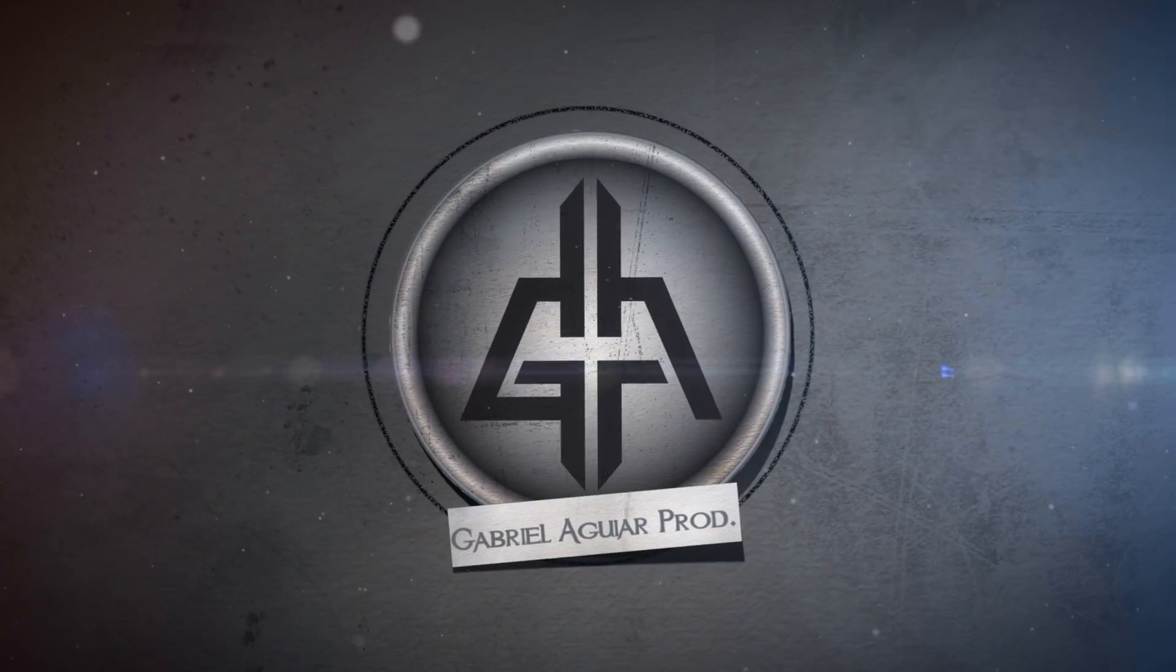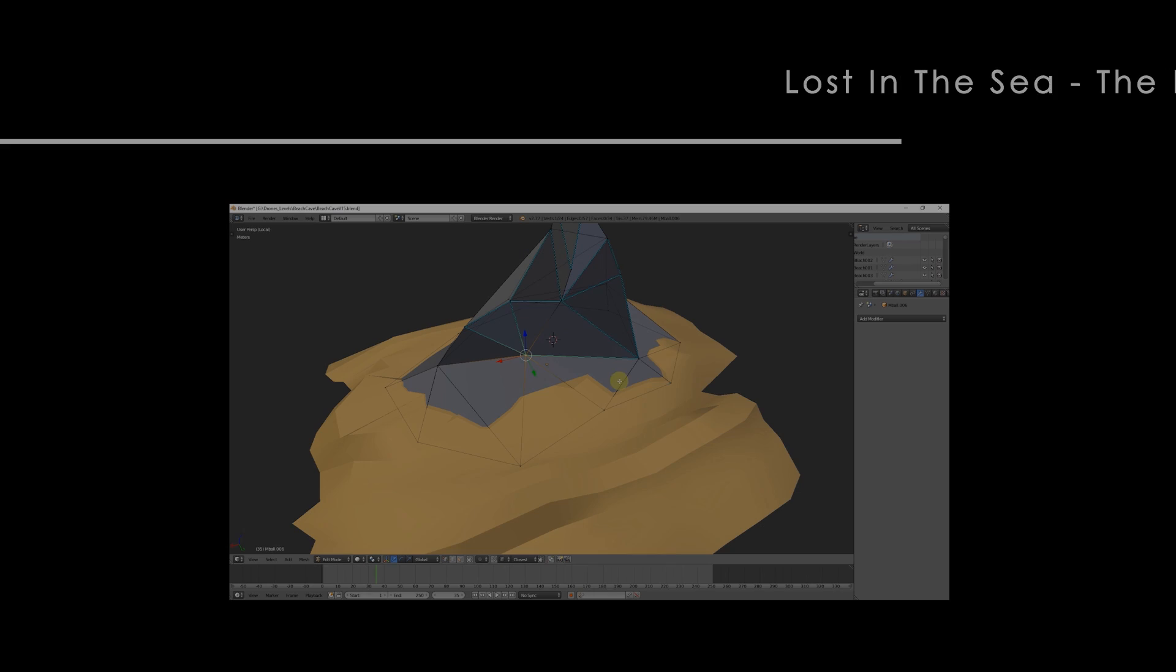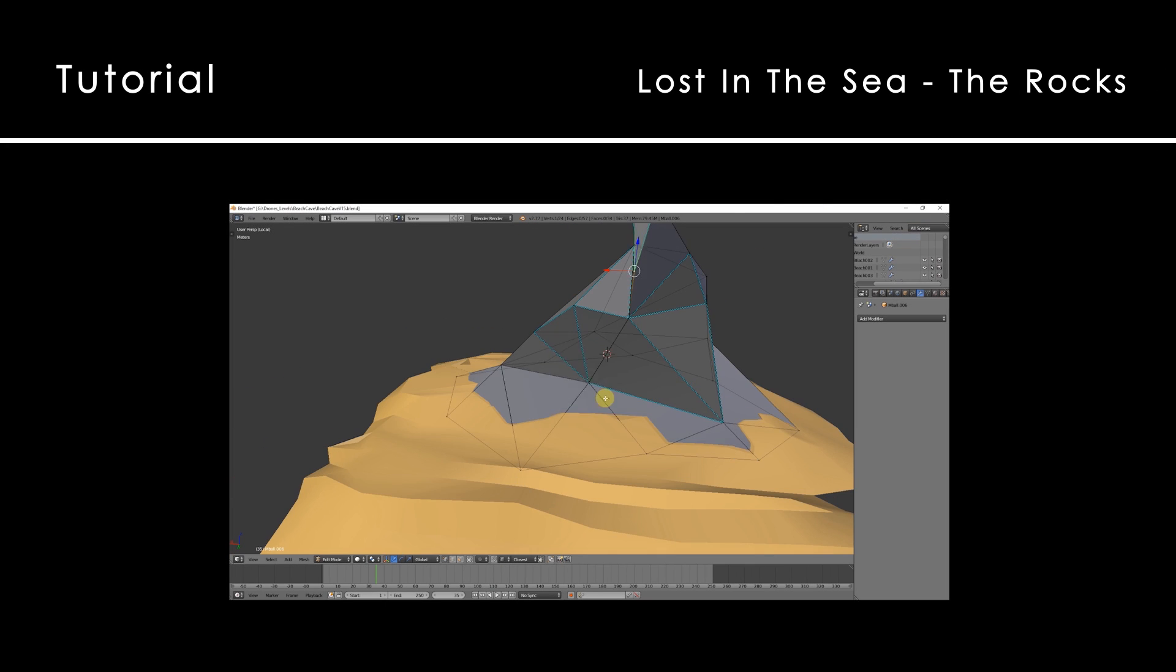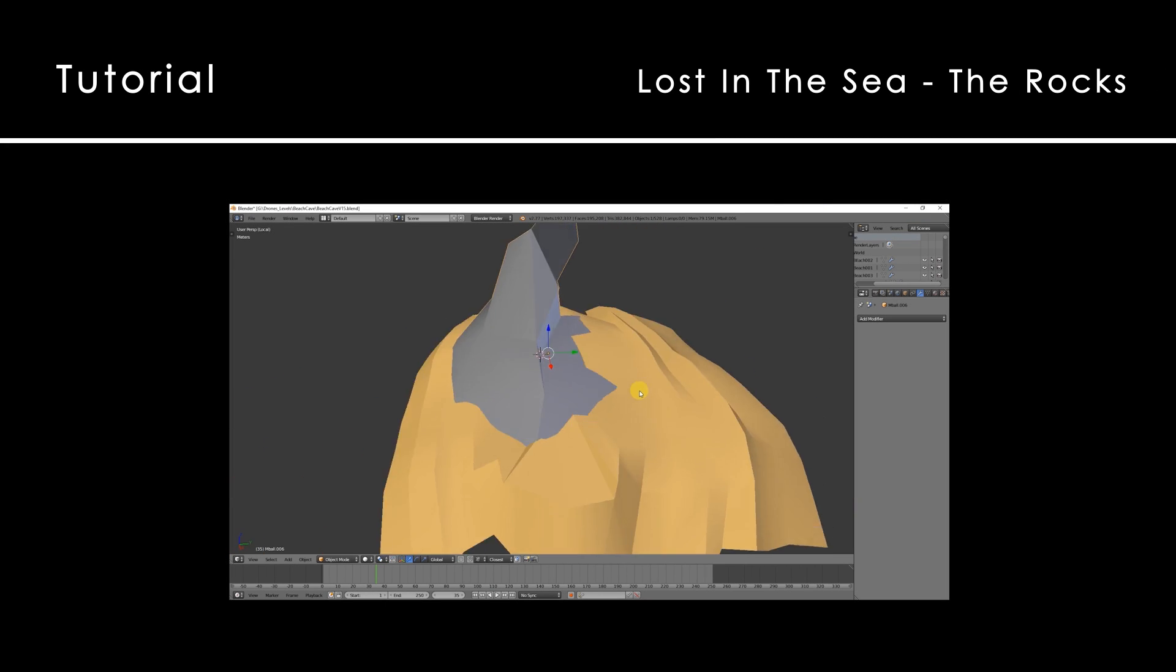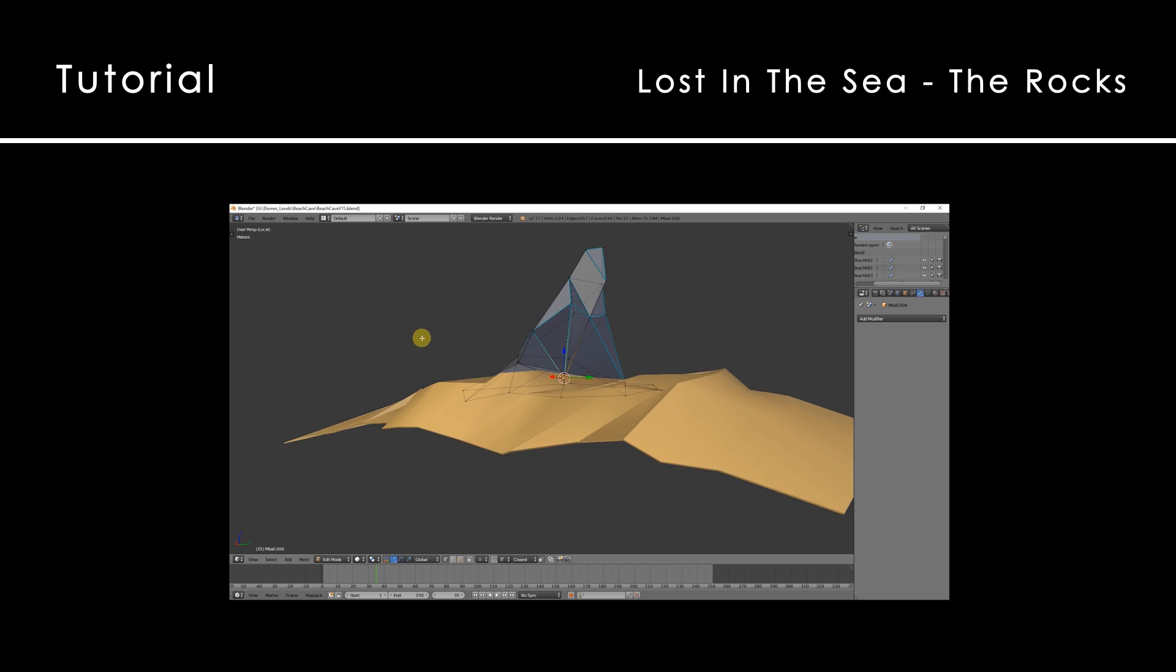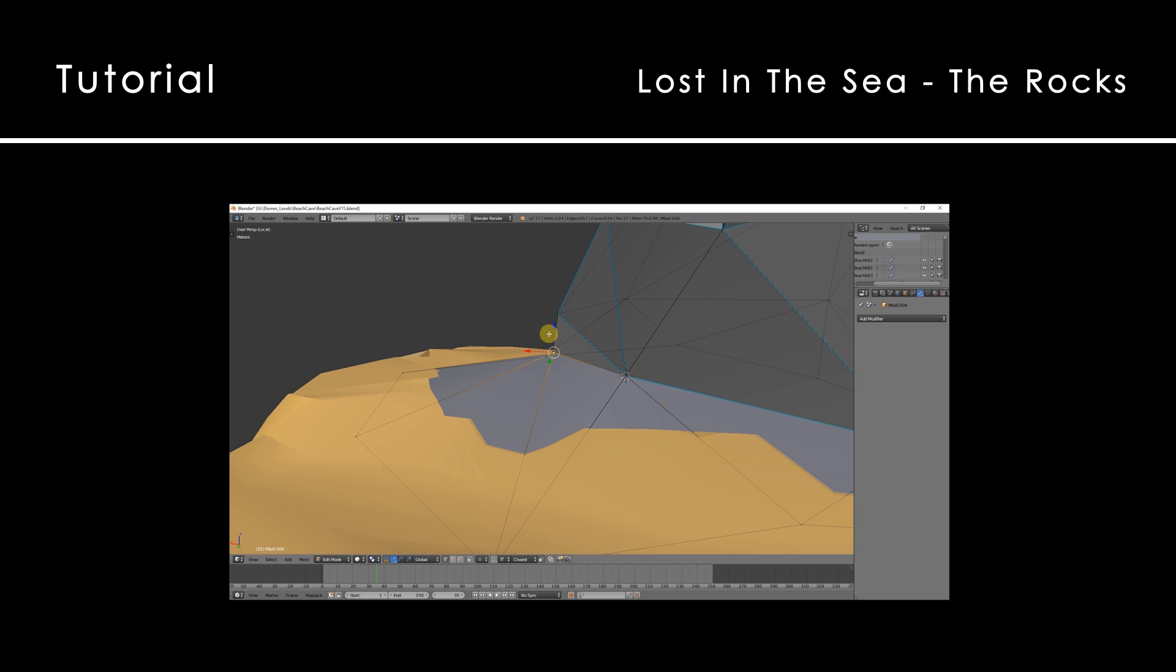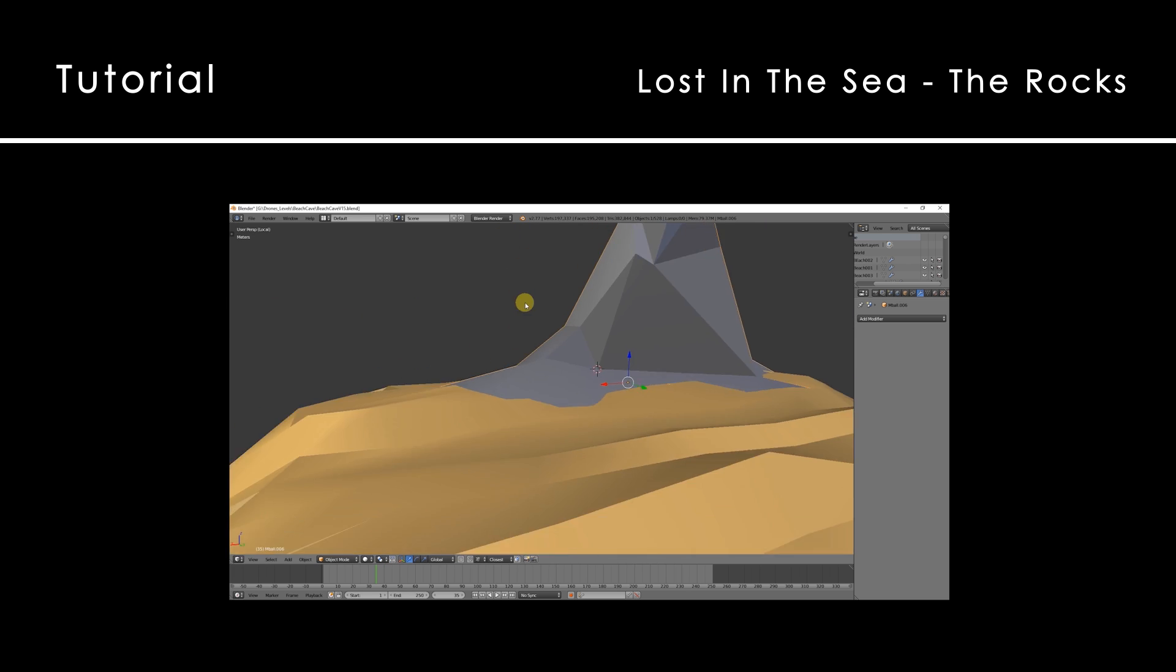Welcome to the third tutorial of the series Lost in the Sea. As I said in the last tutorial, today we are going to see two ways to create rocks. The ones you see here are fully low poly style and pretty easy to do.